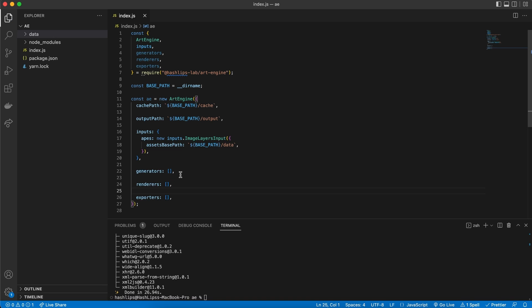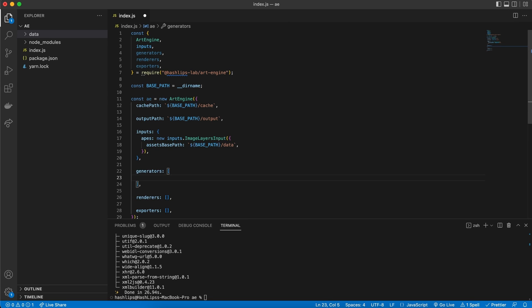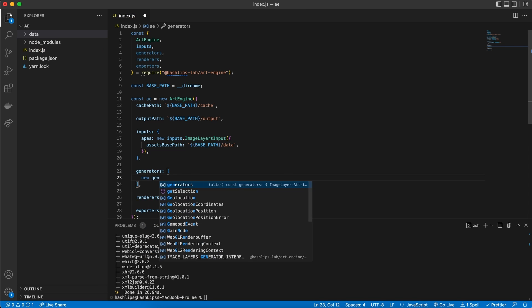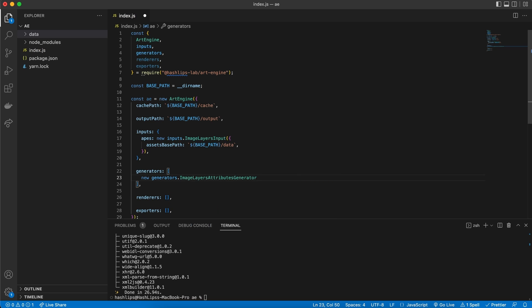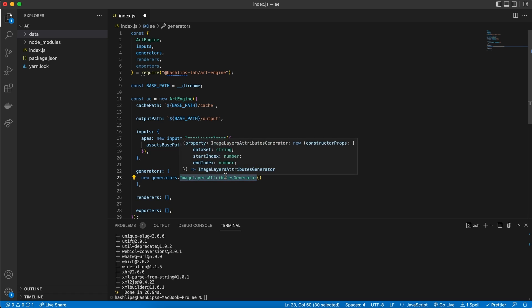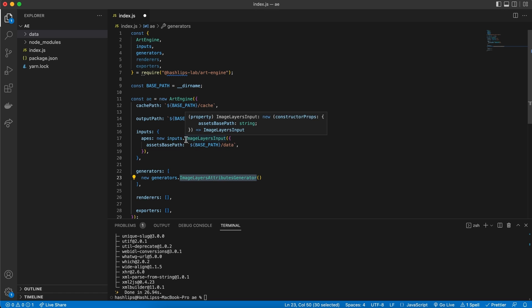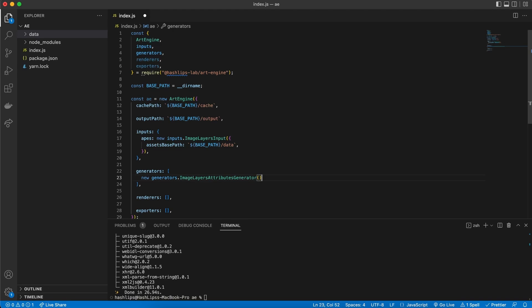So now we're going to move over to the generators. The generators field takes in an array of generators. So we can simply start off by saying let's create a new generator. And we find the variable. And the only plugin for the generator that we have is this one. Image layers attributes generator. Now, here's where we need to pay attention. This expects output from the image layers input. This is how plugins work together. So we know that these two can work together.